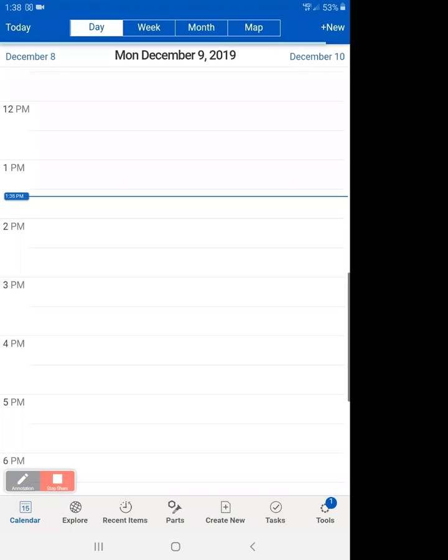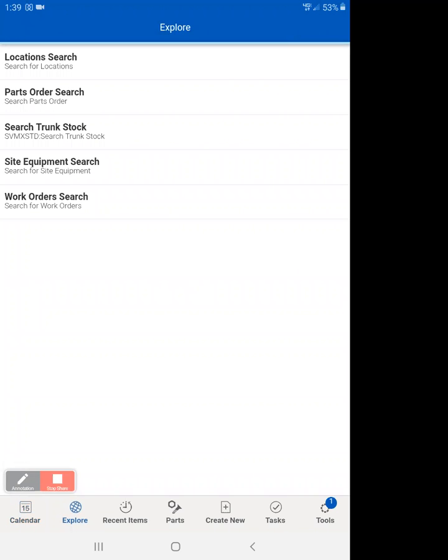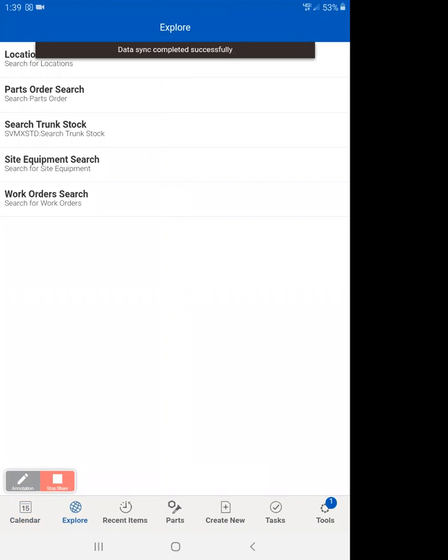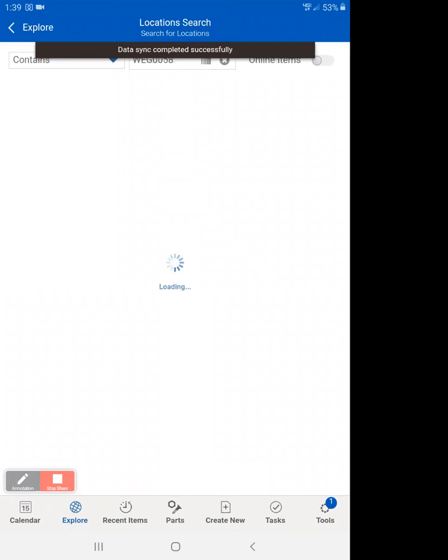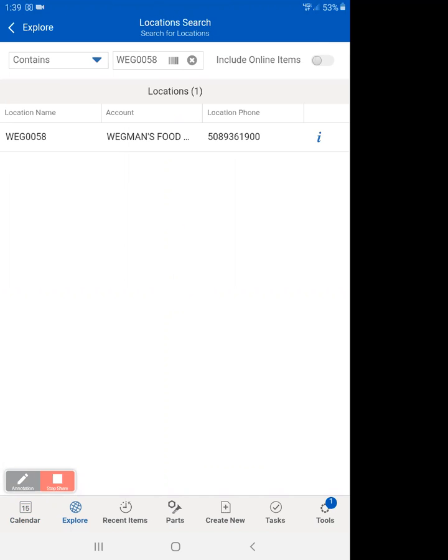The first thing you want to do is go to explore, go to location search, search for the location, include online items.